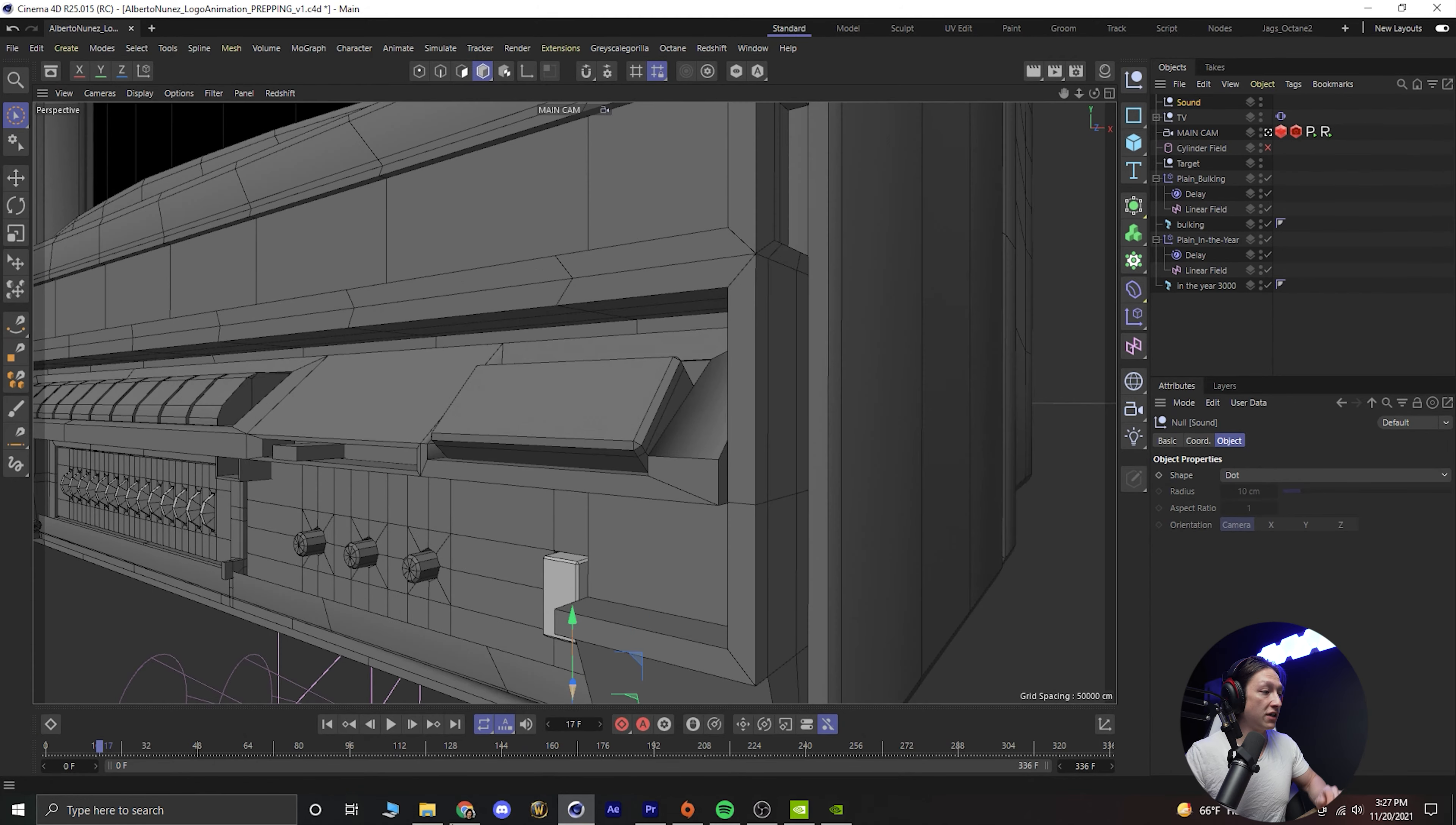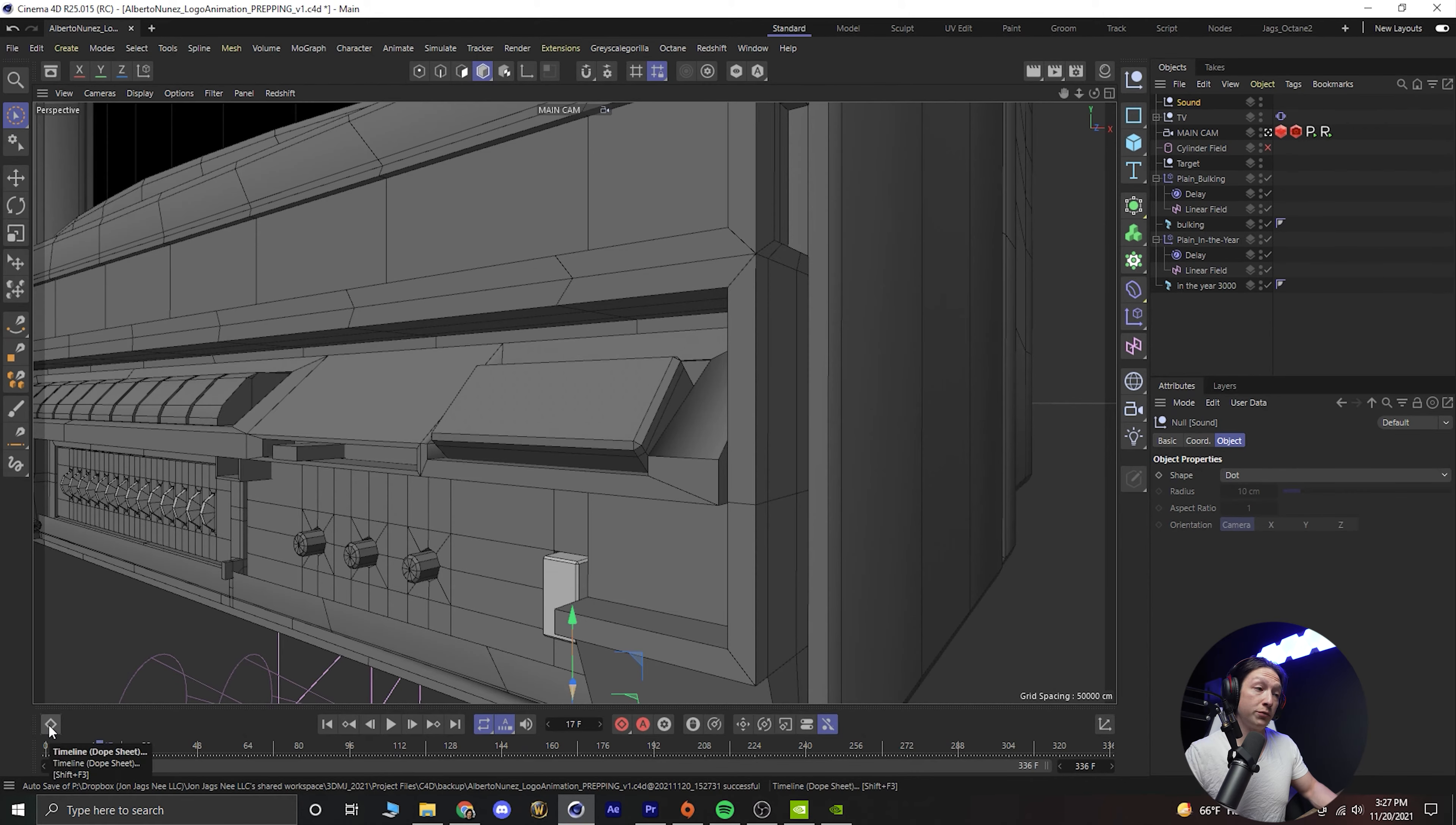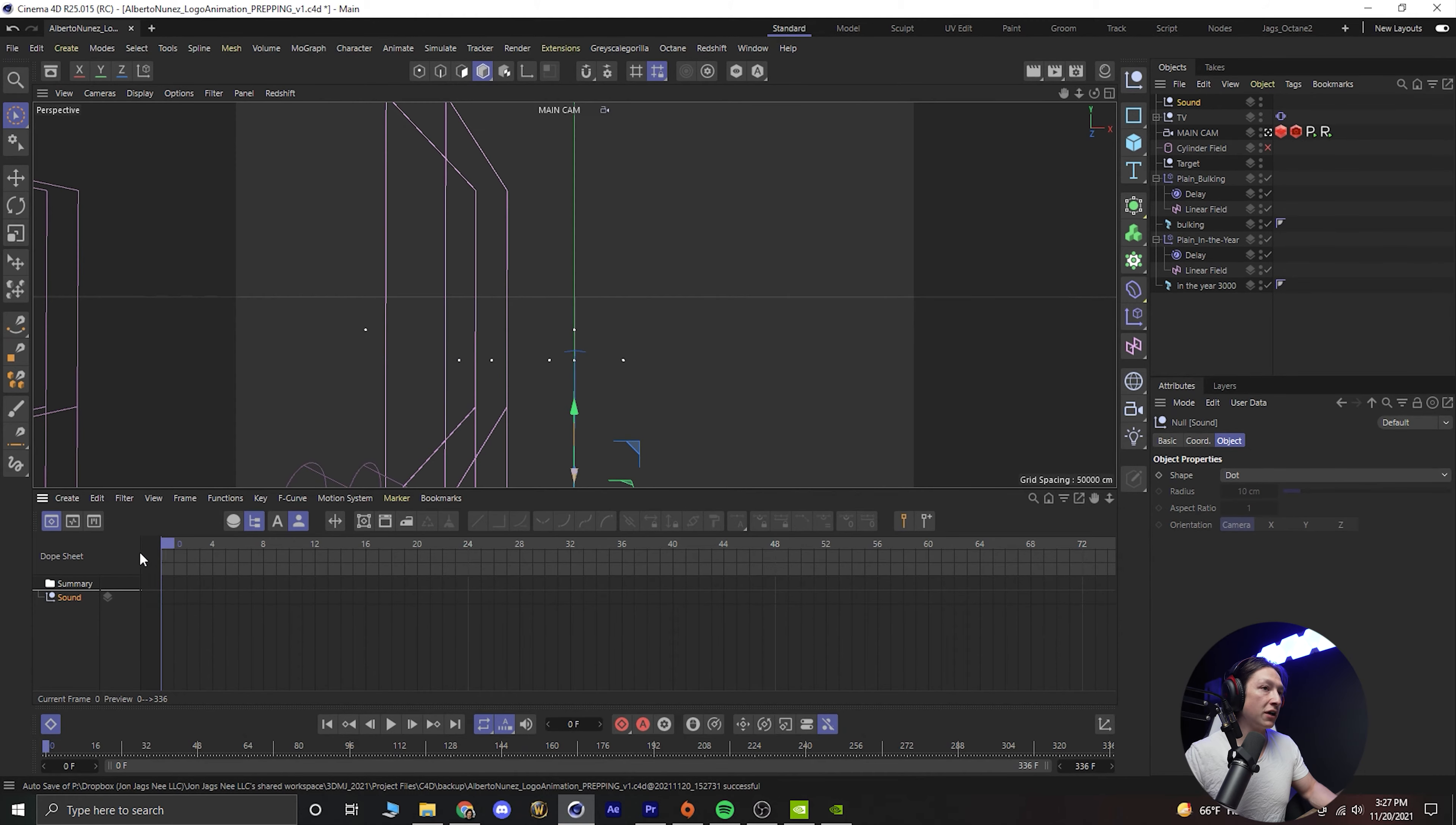Now if you don't see that when you open up your Cinema 4D you can just hit shift F3 and that will bring up your dope sheet or you can just hit the little timeline button right down here. You'll drag the sound in and there's no keyframes obviously.